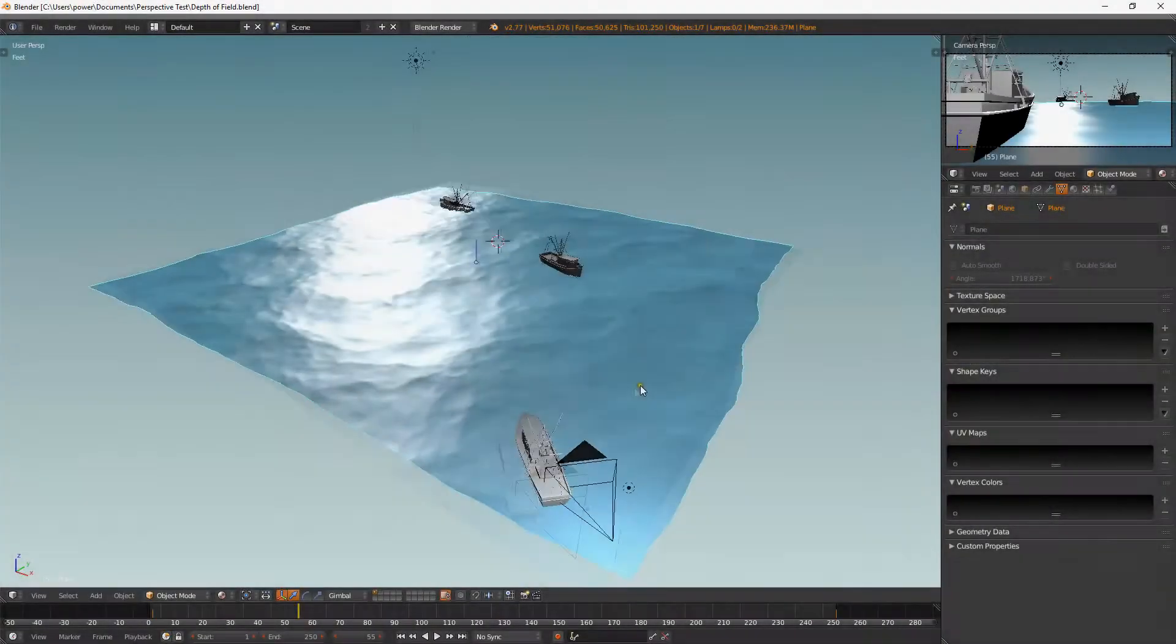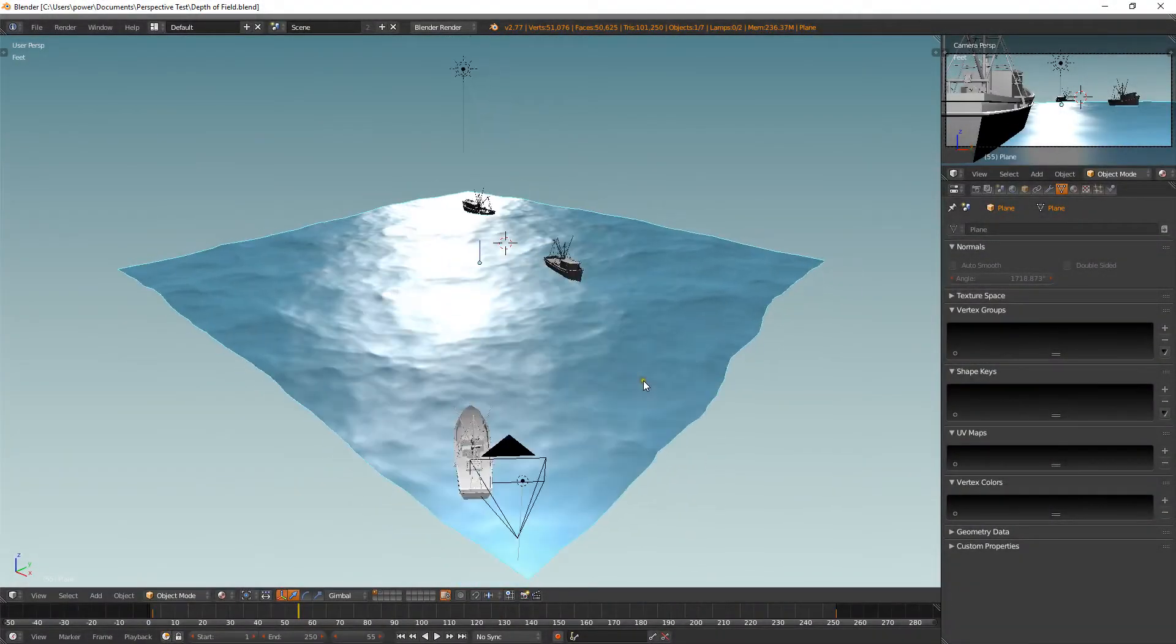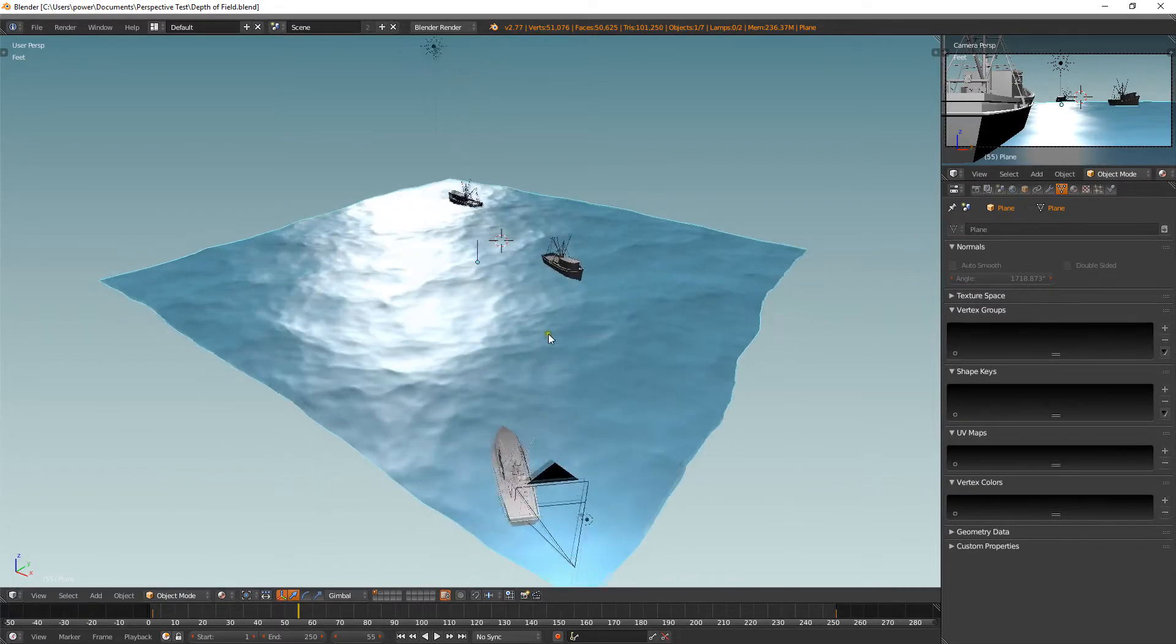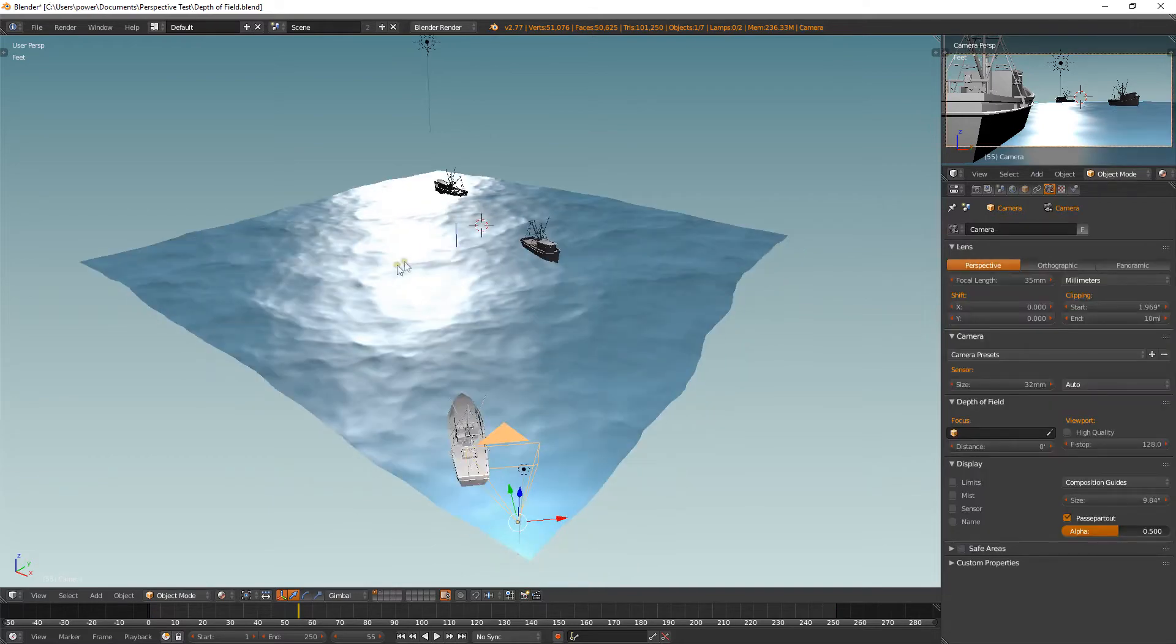Okay, so I've set up a quick and easy scene. Here we have a bit of ocean, and we have three ships, a couple of lamps, and a camera. Nice and easy.